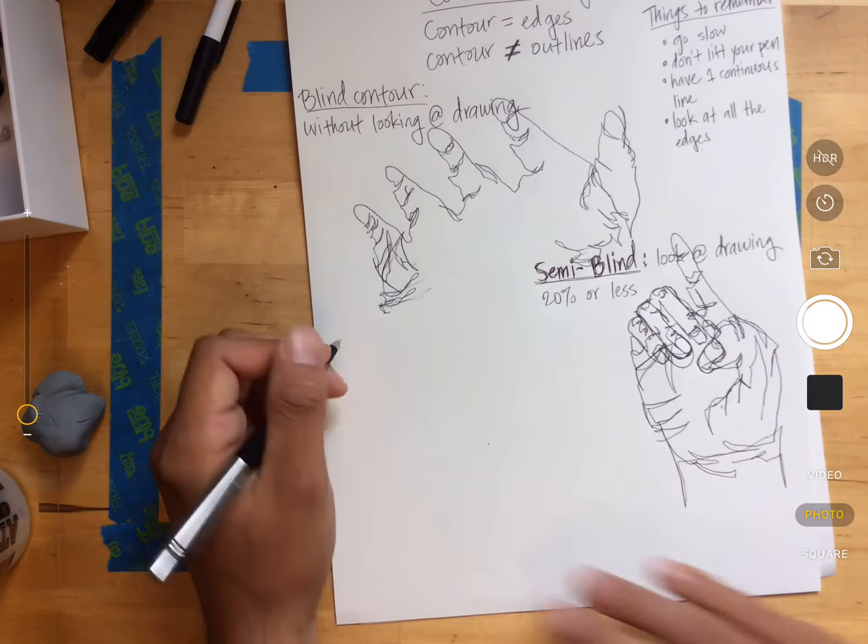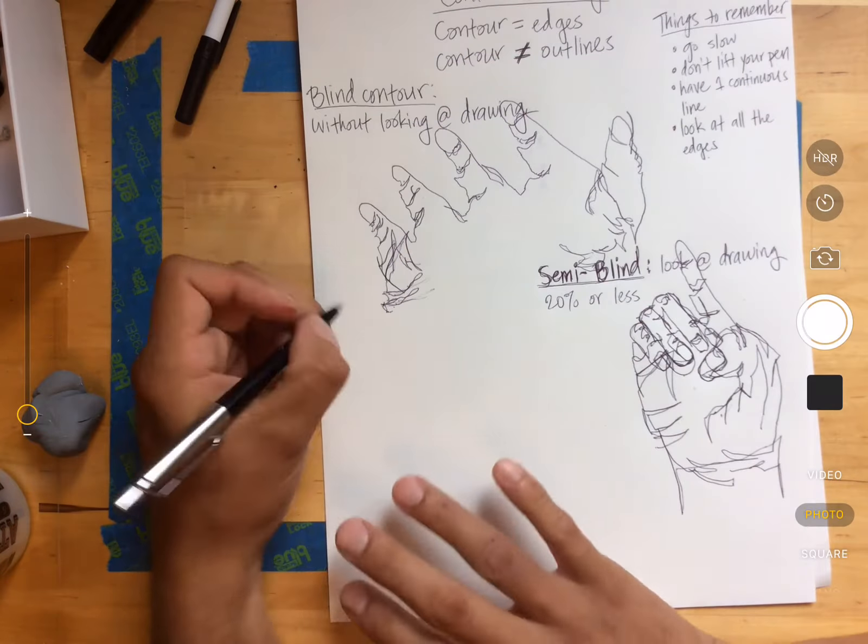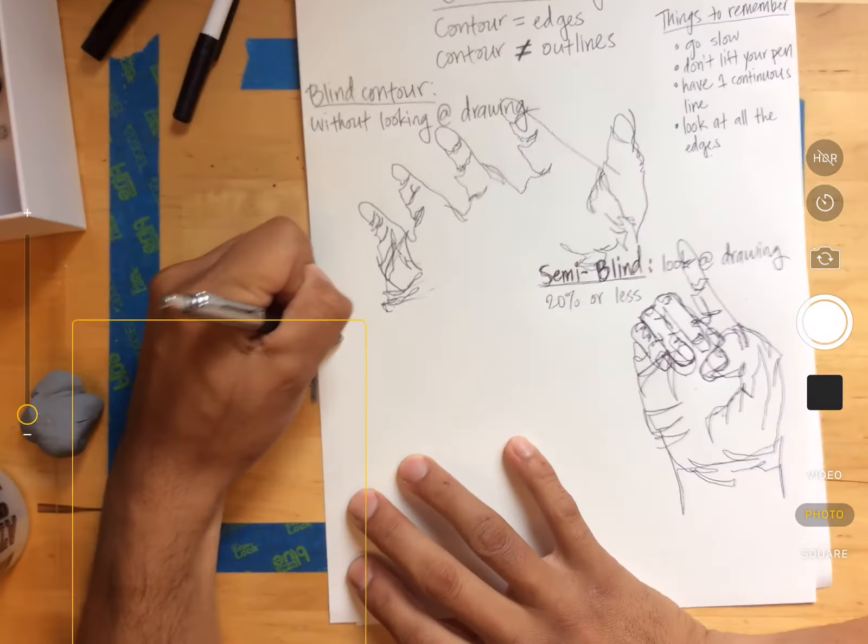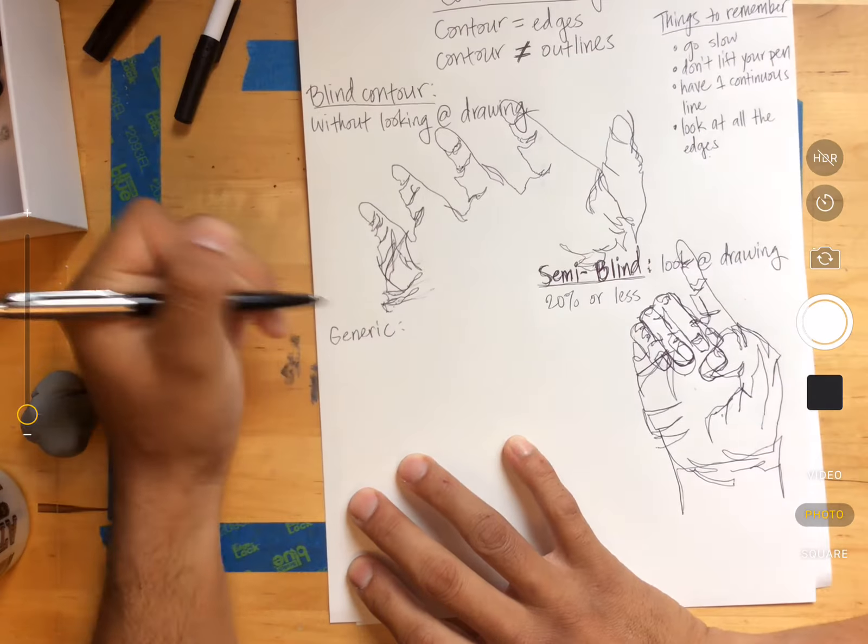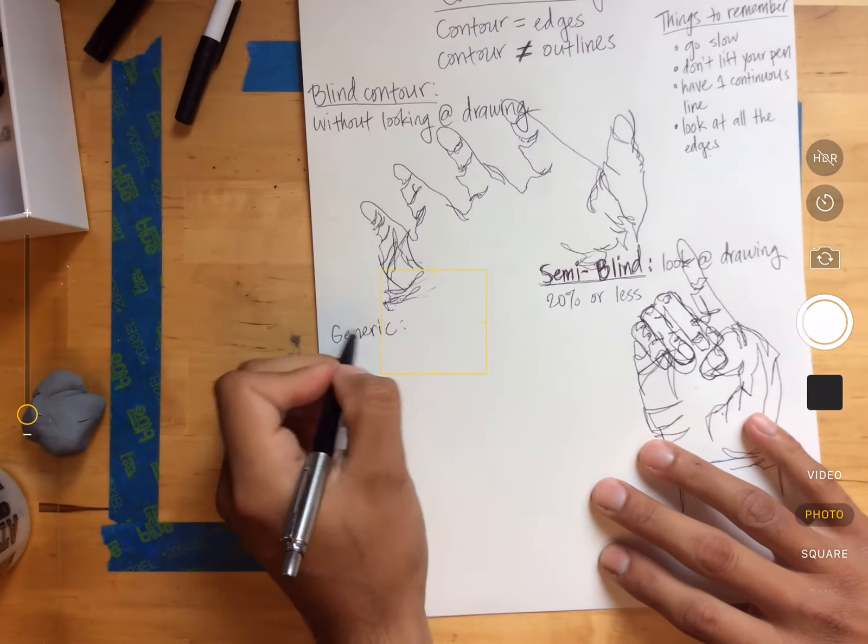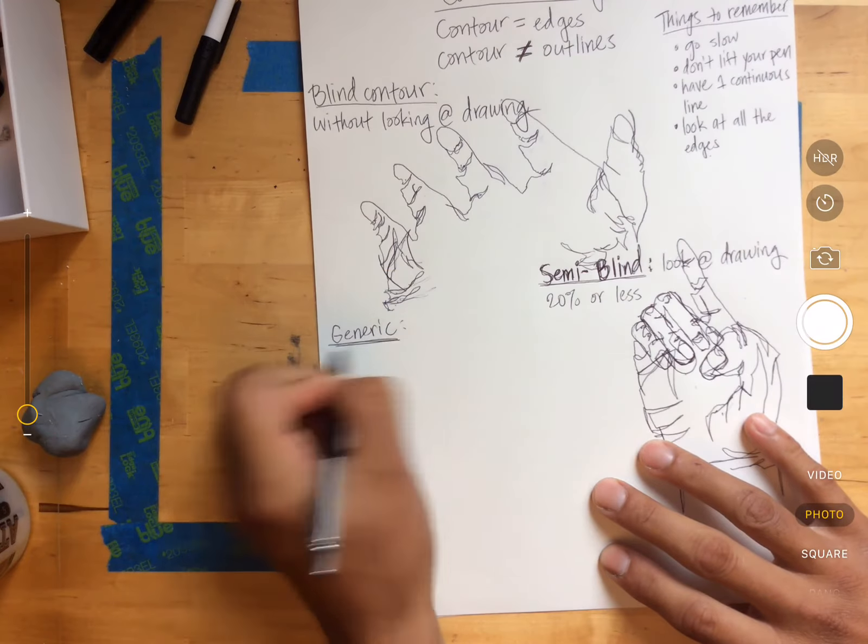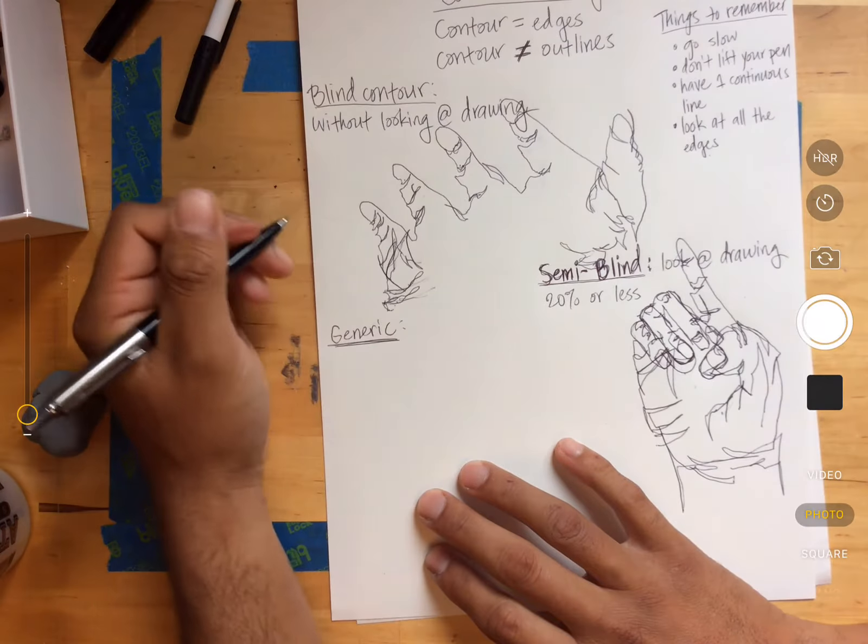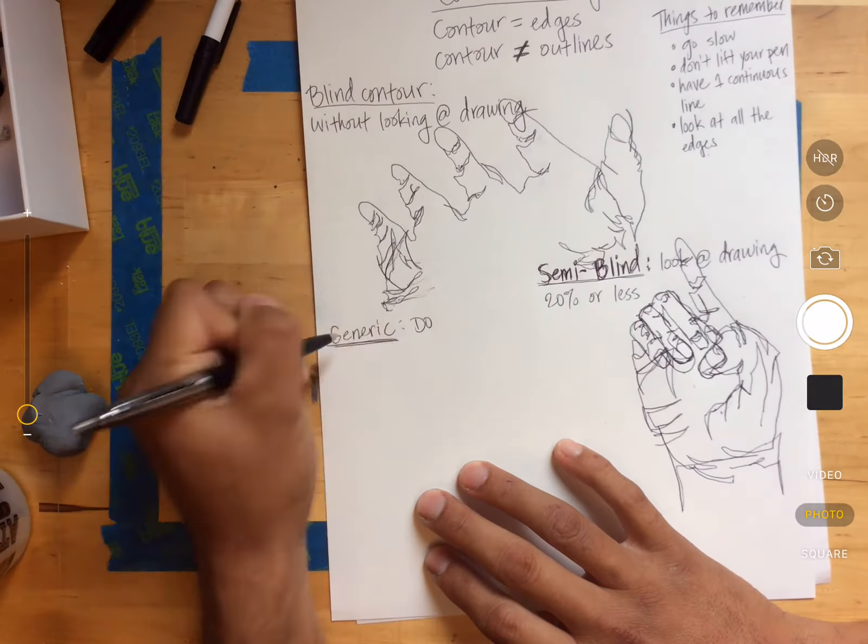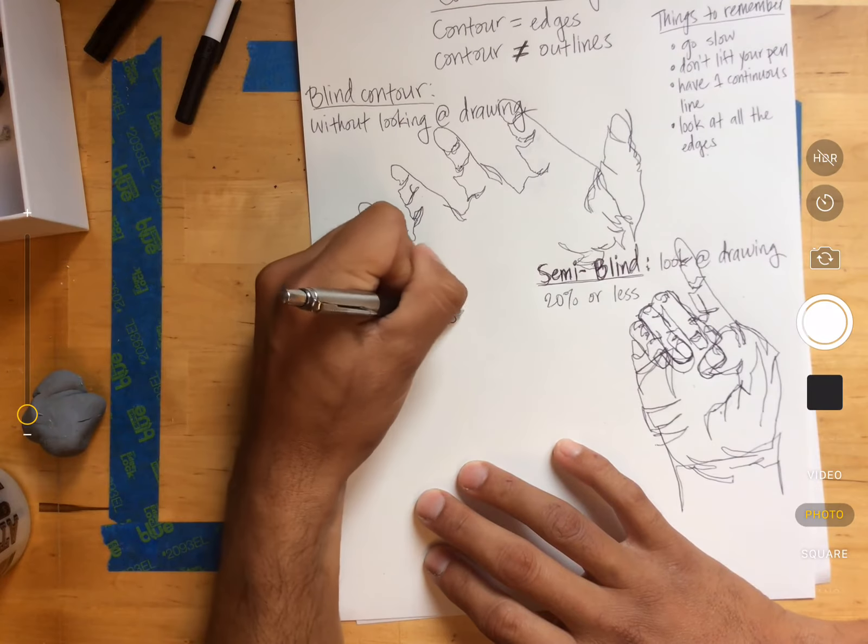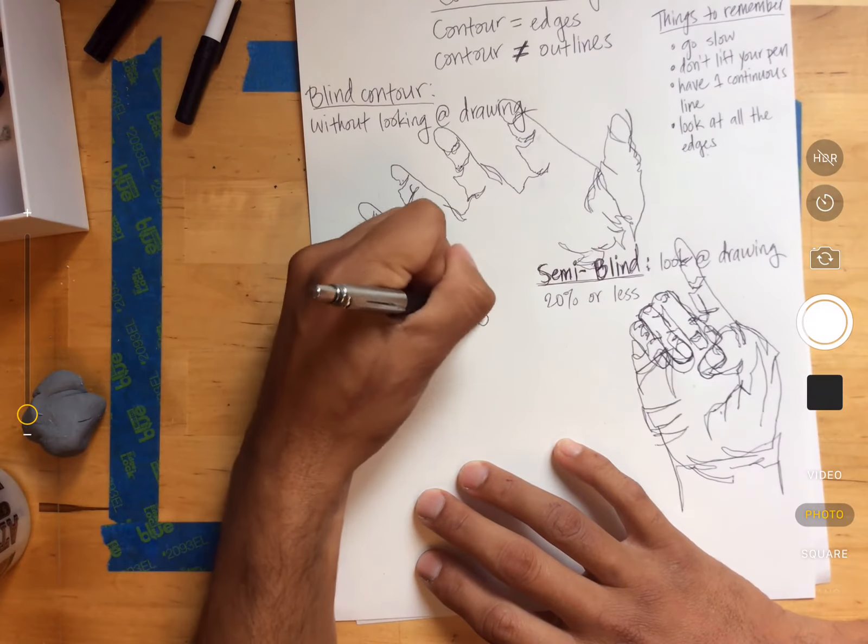So the next thing that I want, two more things. The next thing is we do not want a generic drawing. So generic, and then put do not do.